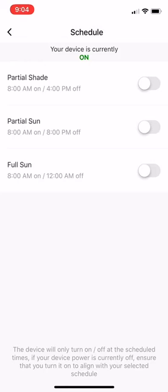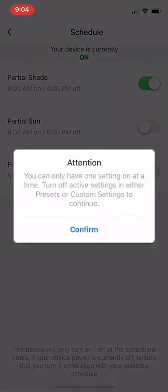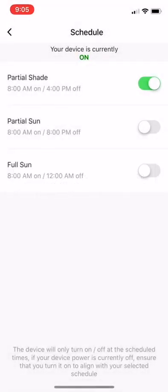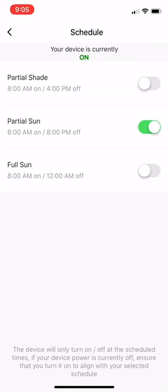So if you click this little button on the slider on the right, it'll turn on. What you cannot do is click multiples at the same time. You don't want the phone to be sending two different schedule signals. That'll mess everything up. So this is just a warning saying you have a setting on. Make sure to turn it off before you turn a different setting on. So you just confirm, turn off, and if you want to change it to partial sun, you hit something like that. So right now our device is on. We can see from the top here.